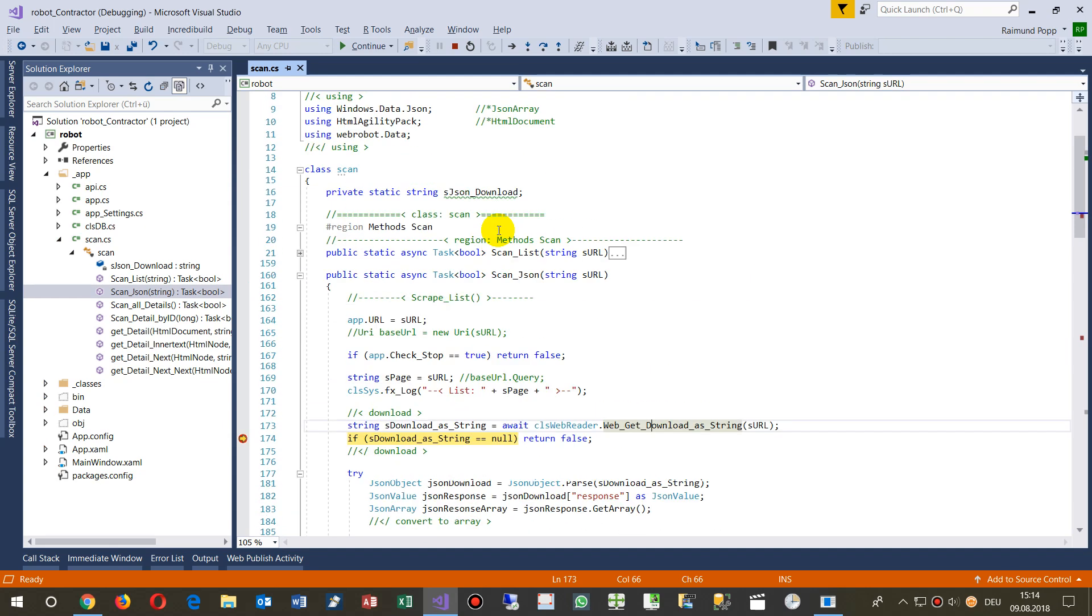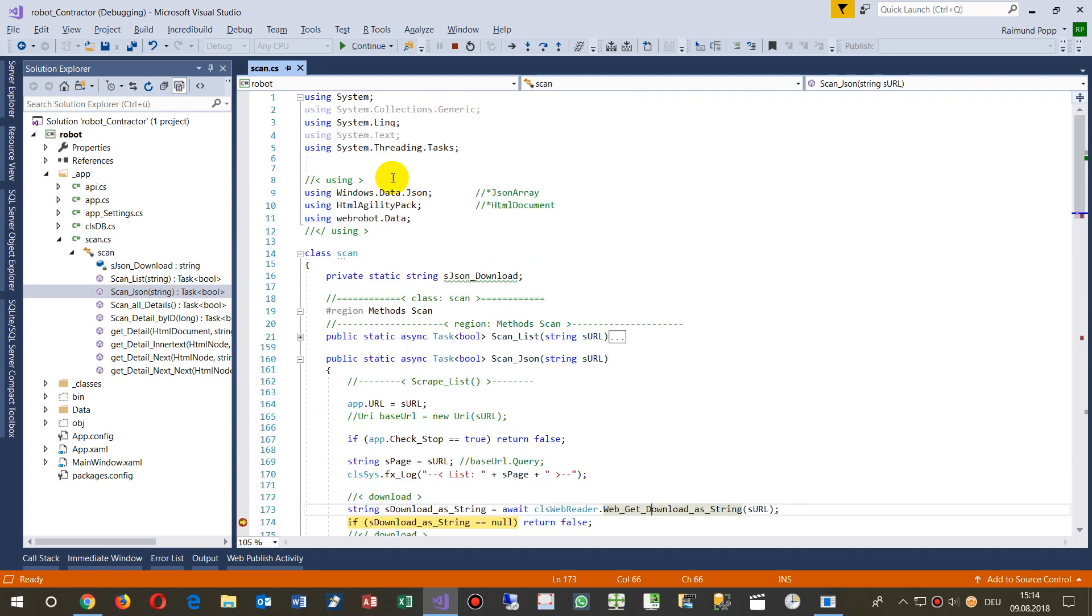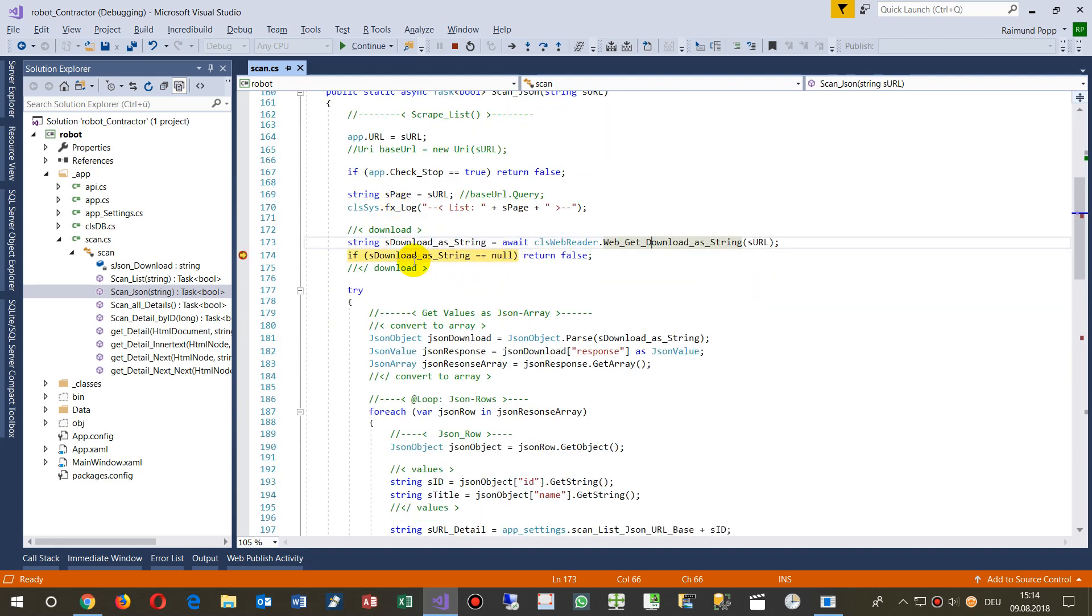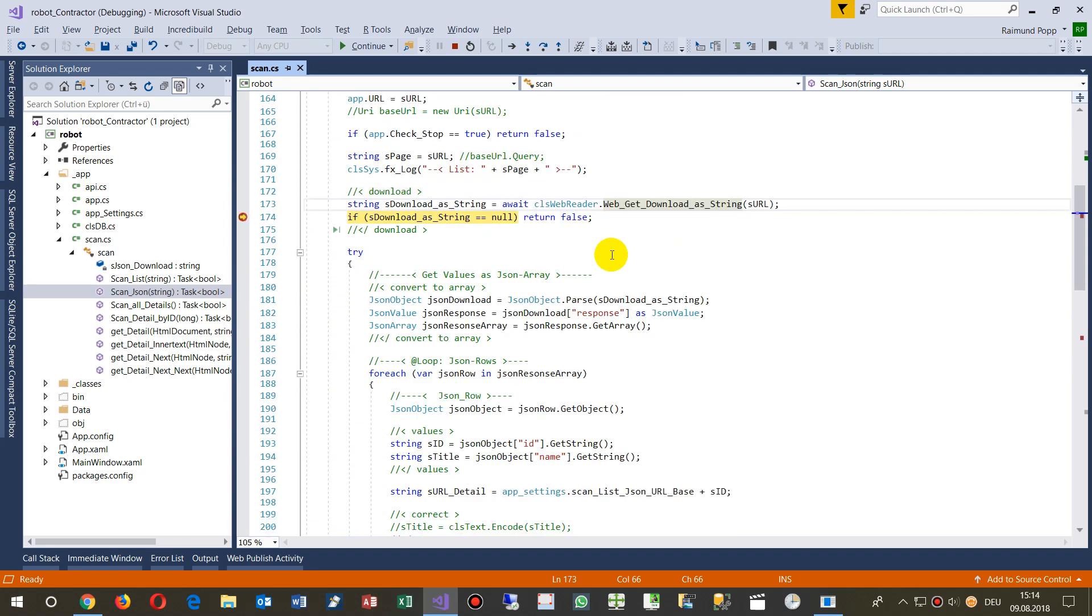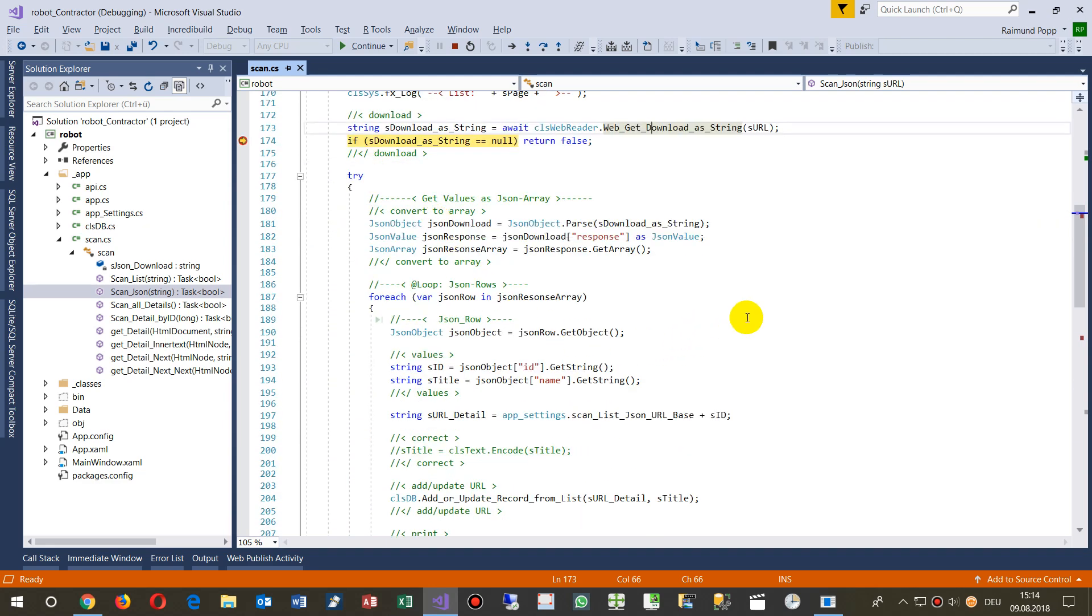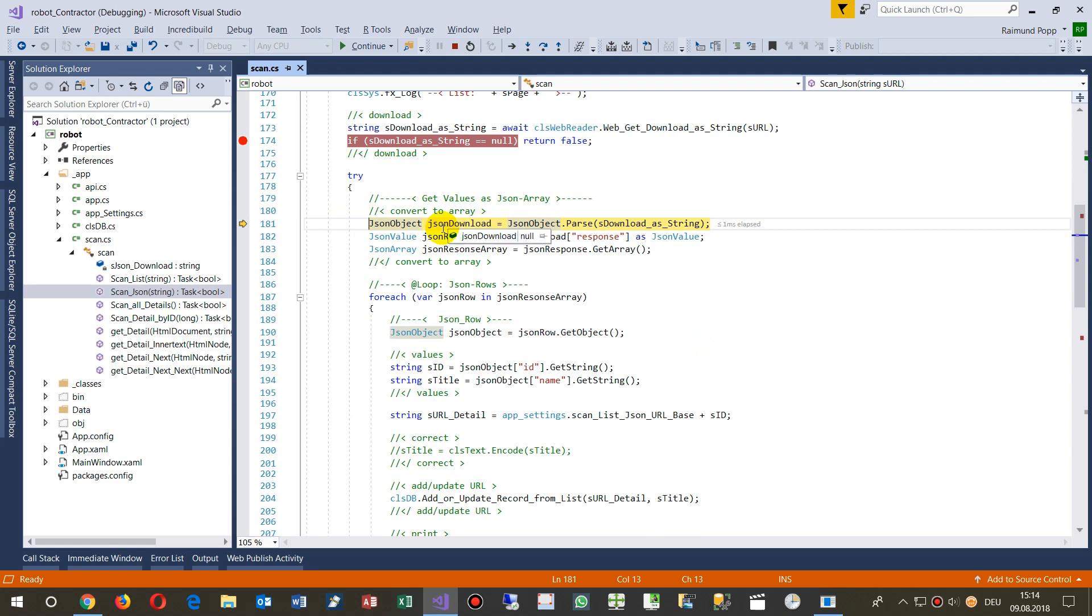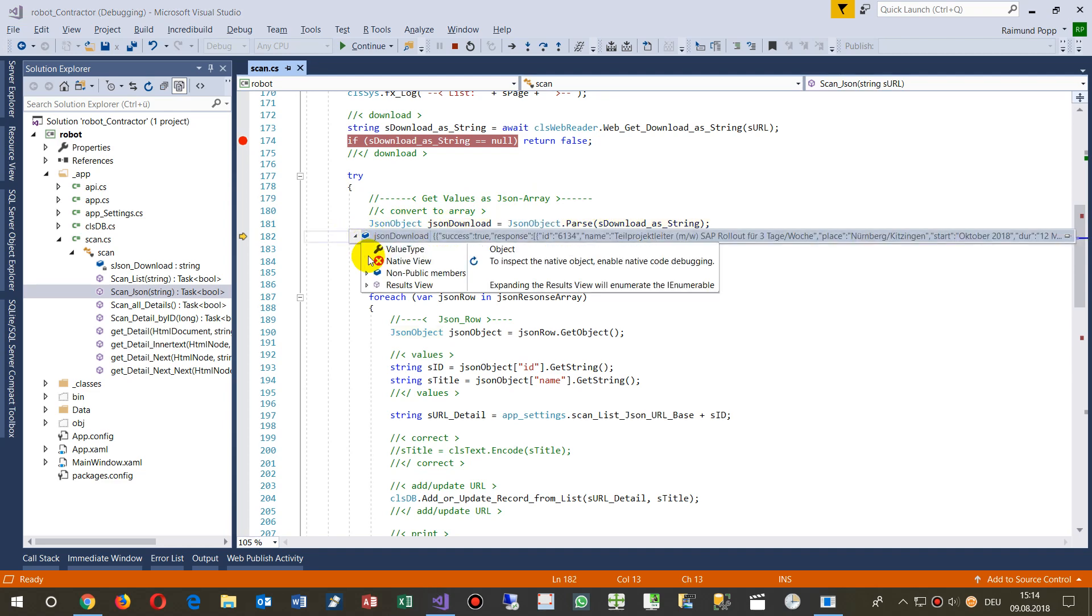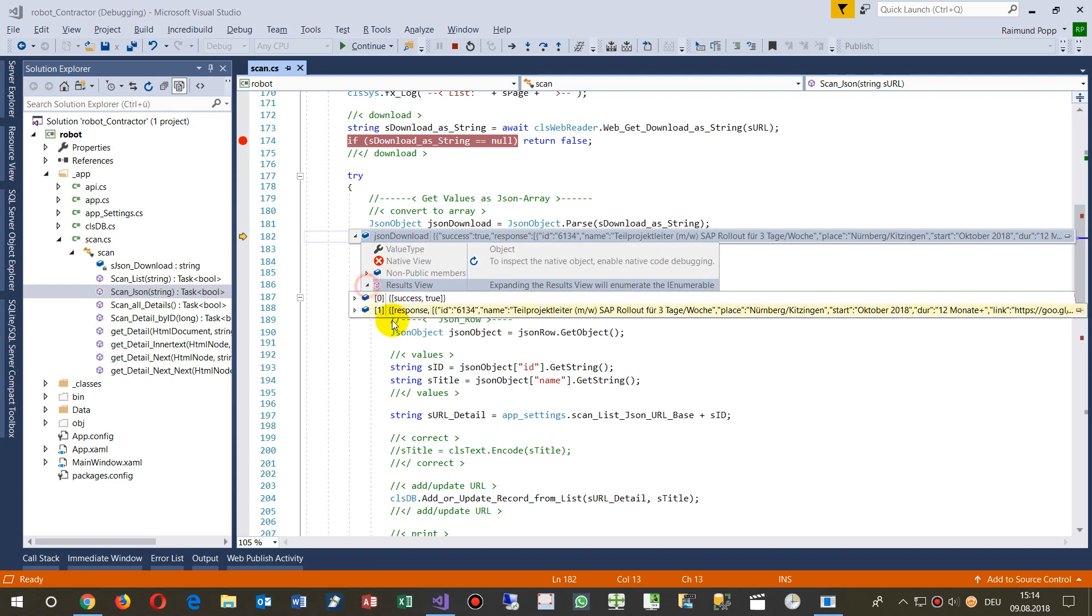In WPF by default you use Windows Data JSON. That's the default which is inside the namespaces from Microsoft. Then we go like this: we say okay, take this string and move it into a JSON object. So I have now a JSON object, that's a little bit different. We have here two values.